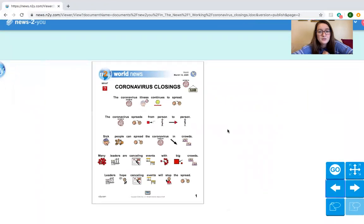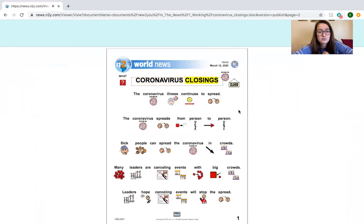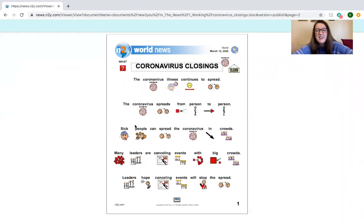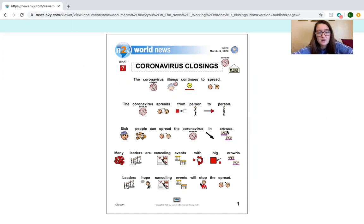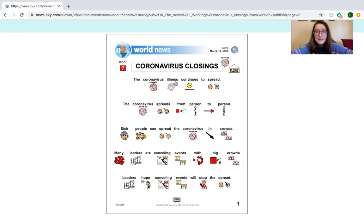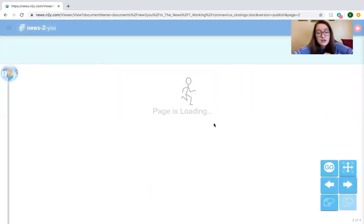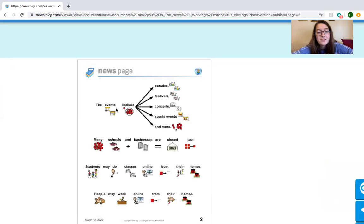Our news is about the coronavirus closing. Coronavirus closings. The coronavirus illness continues to spread. The coronavirus spreads from person to person. It spreads by people coughing and sneezing that are sick. If they sneeze on a healthy person, it can get them sick too. Sick people can spread the coronavirus in crowds. So if you're sick and with a lot of people and you sneeze on them, they could all get sick too. So many leaders are canceling events with big crowds. Big crowds are lots of people. Leaders hope canceling events will stop the spread.